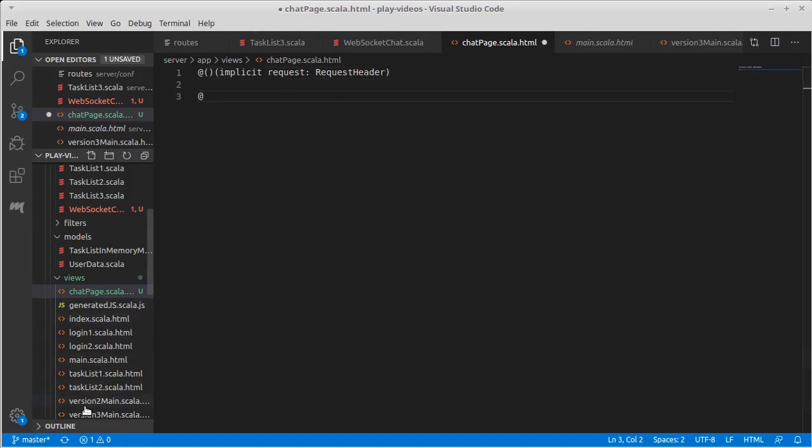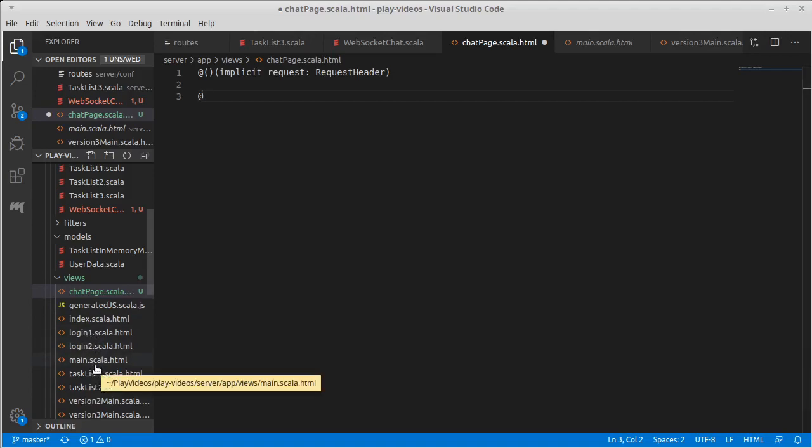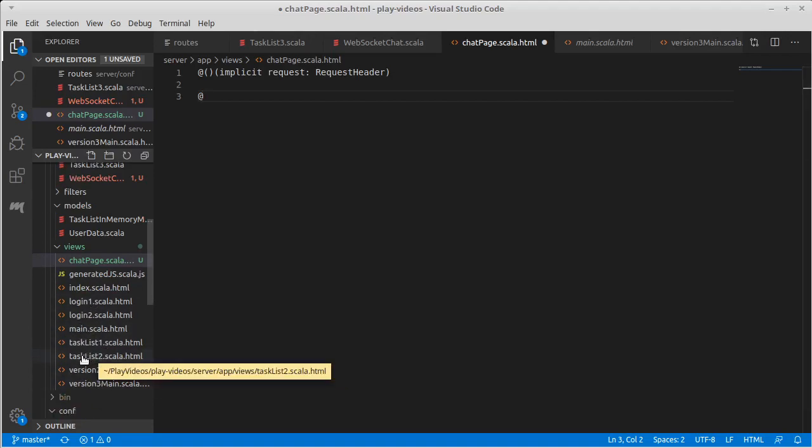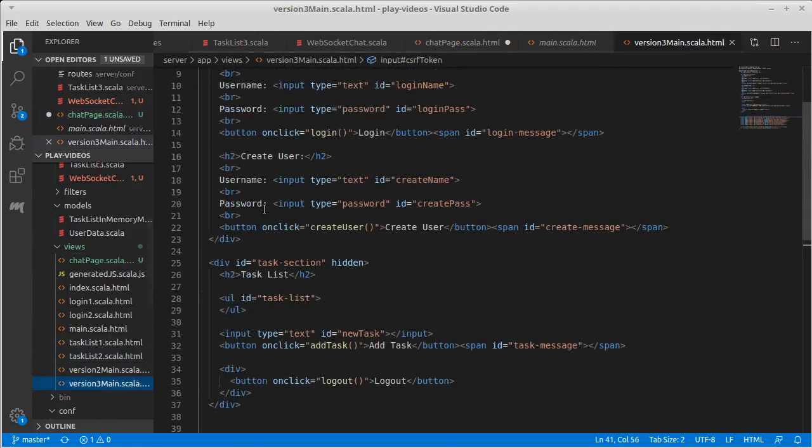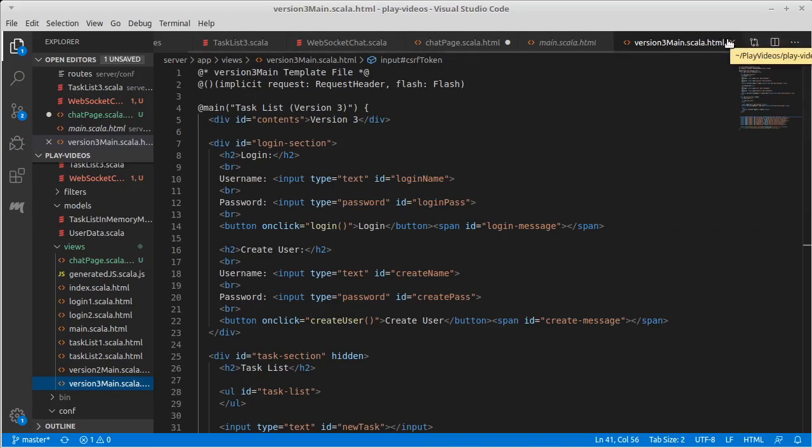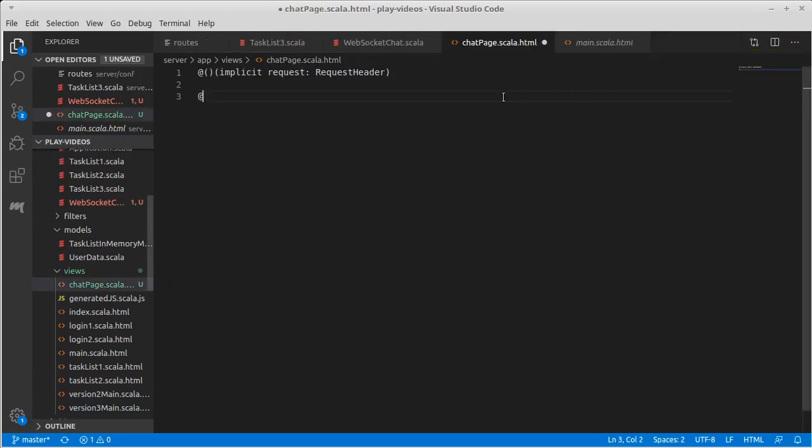Note that if we looked at any of our other primary views, say the version three main, we had this similar type of thing, though this also passed through a flash. We'll find out whether or not we have to add that when we go to compile.